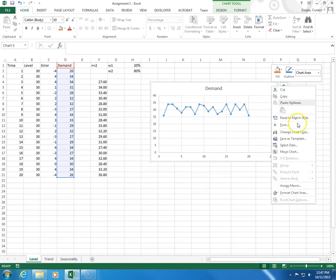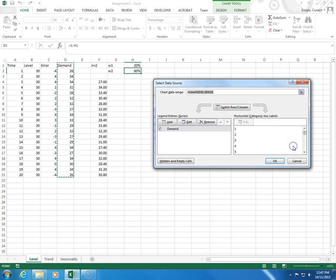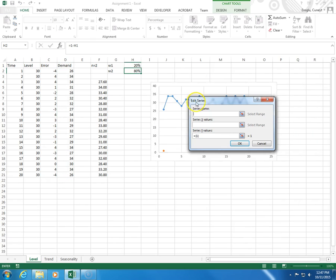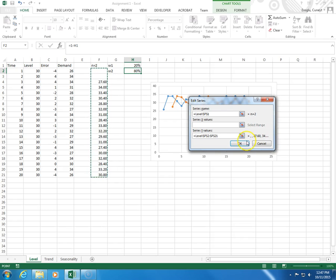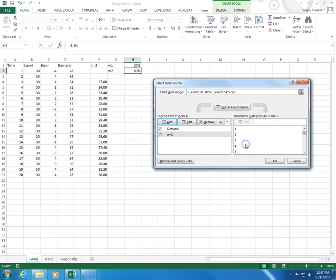I right click, I click select data, I add, a series name will be N2, Y values will be these, and I click OK and OK.